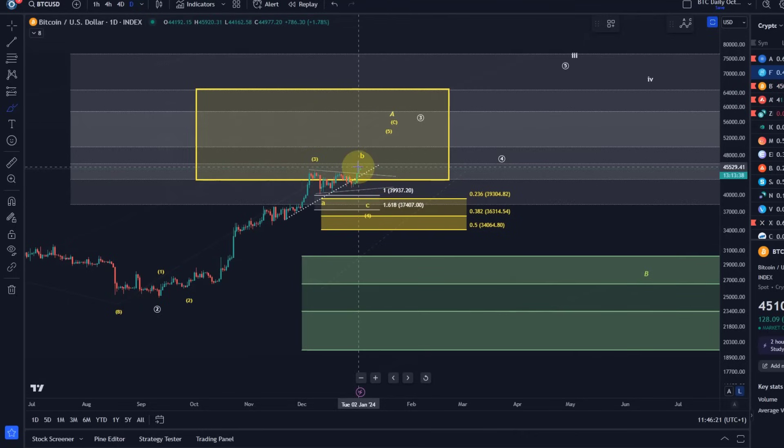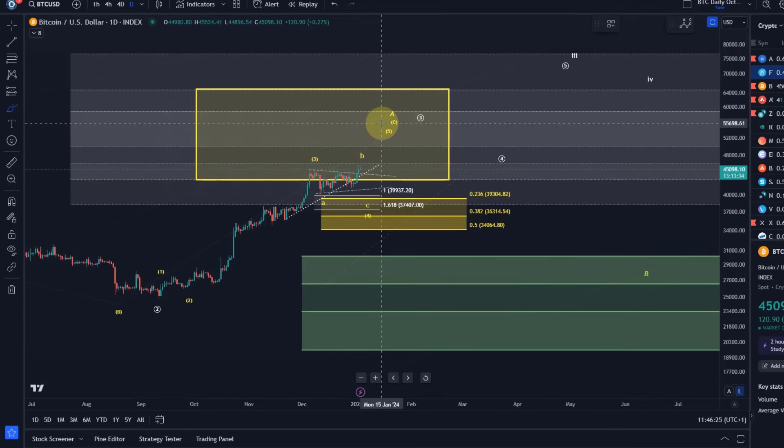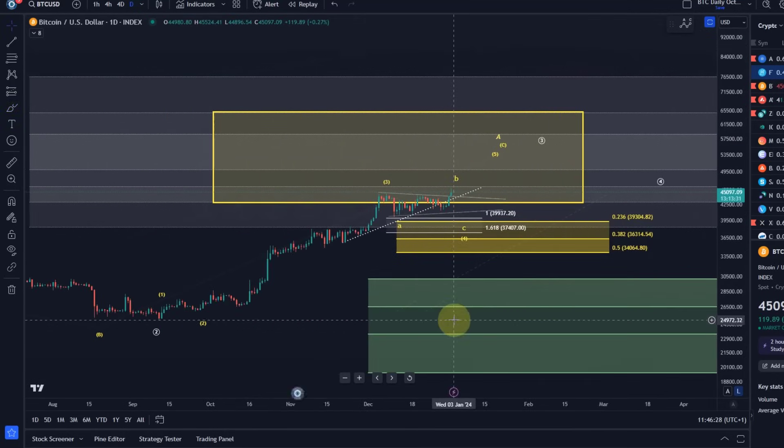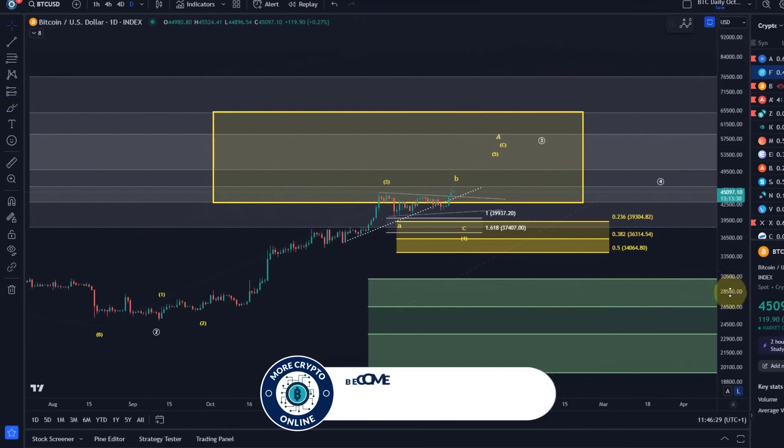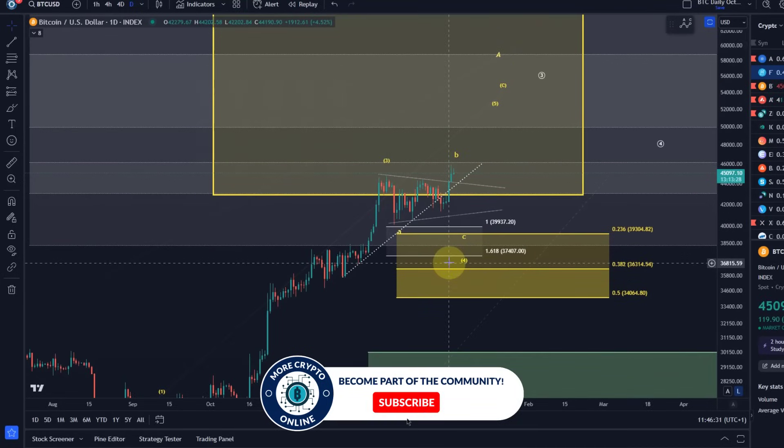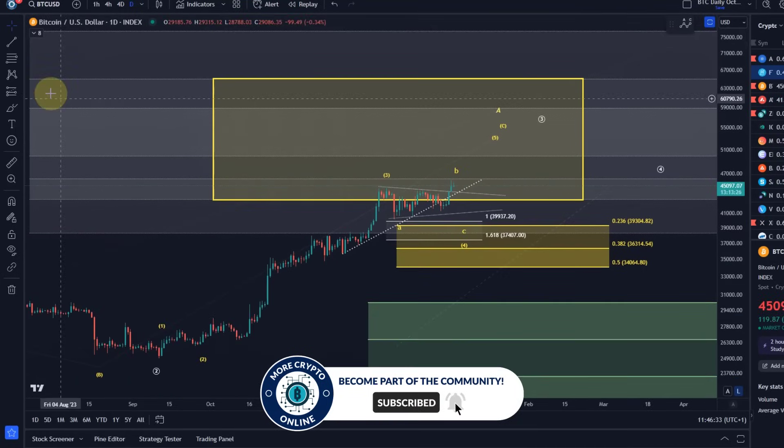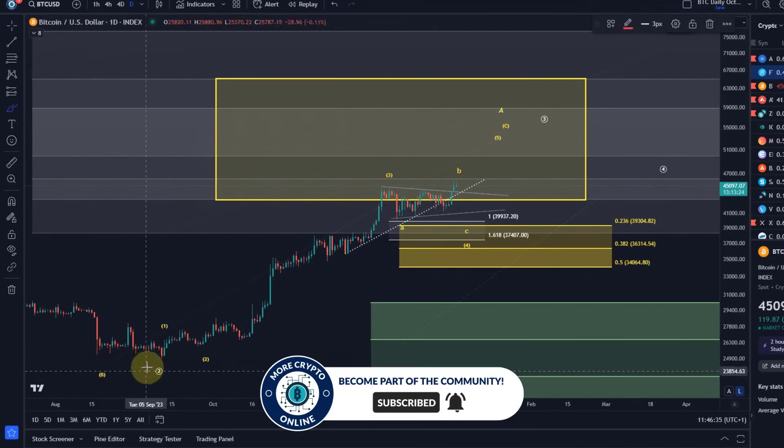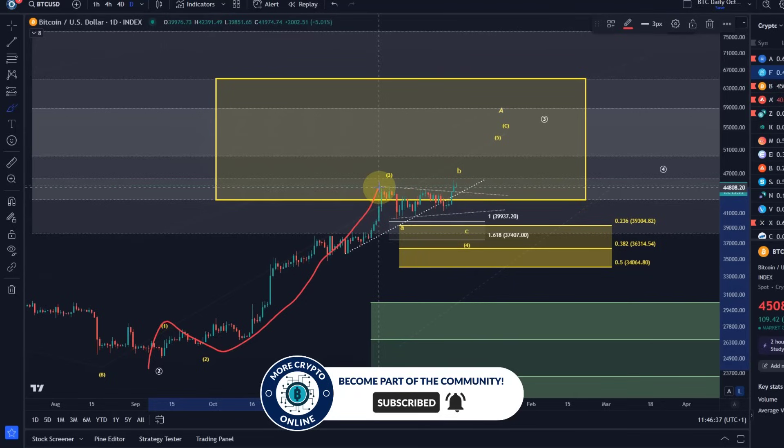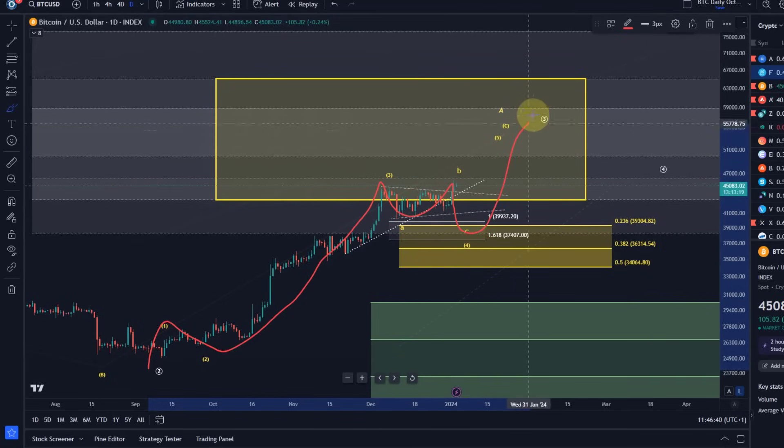So that means there is one more high expected. We might already be working on that one more high. However, the situation is that we could still be in this wave four. So wave one, wave two, wave three, this wave four could still be in the making before the wave five starts.